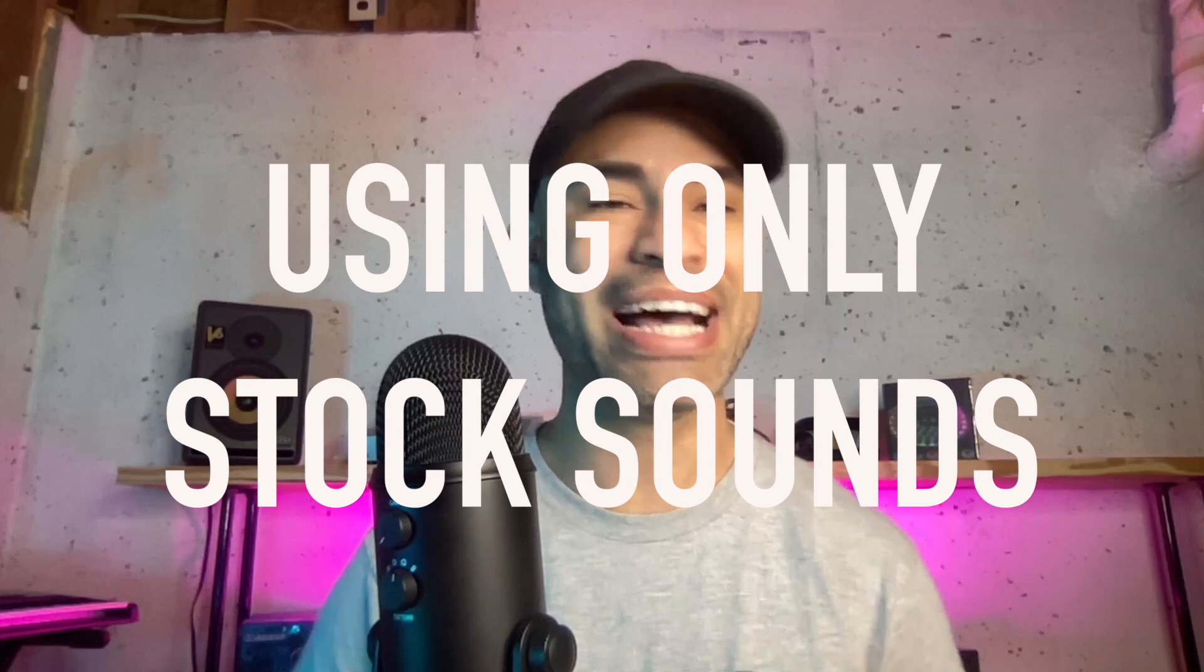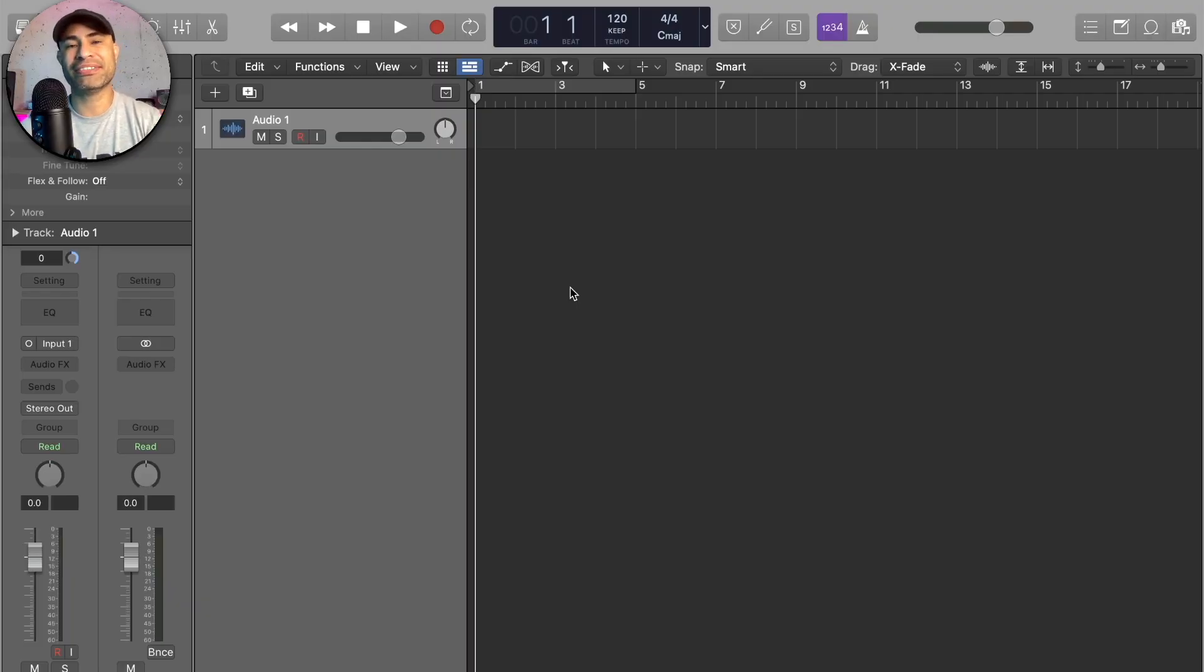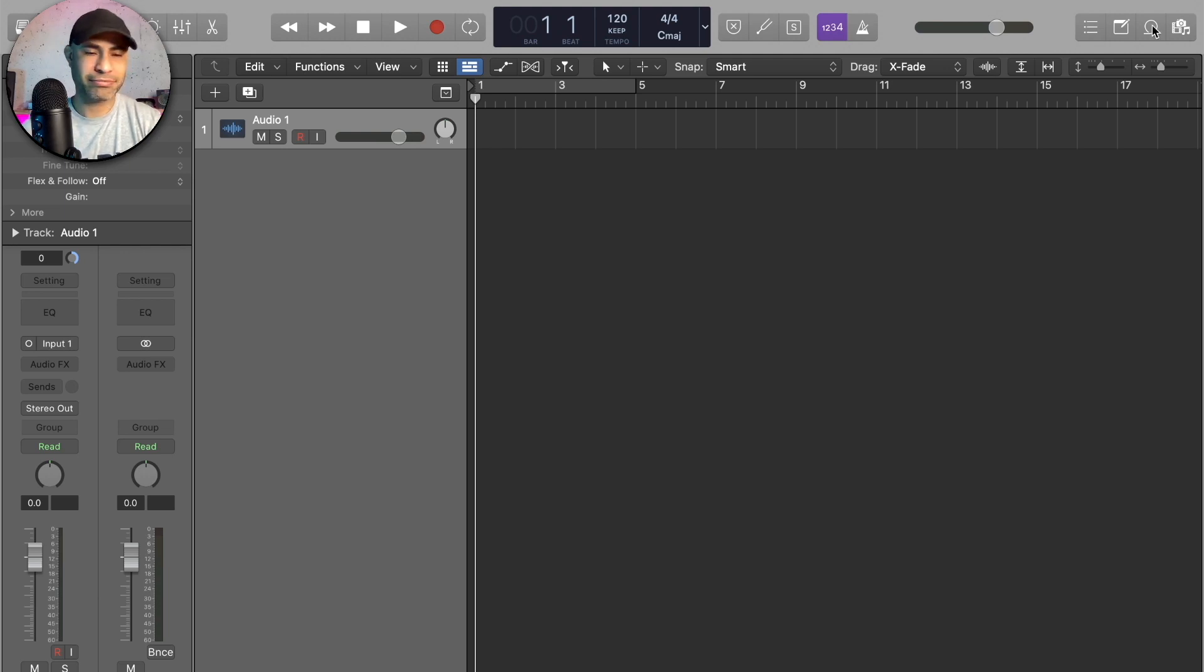You guys know me as an Ableton Live user, but since I got my Apple M1 MacBook Air I don't have Ableton yet and I've been trying to get to know Logic. So you guys are going to see me make something and learn Logic at the same time. Got my hot water, got my granola bar, let's do this. I don't have much, all I have is the stock sounds, so you guys are going to see me cook up with the stock sounds. Let's see what happens. What do we want to make today?